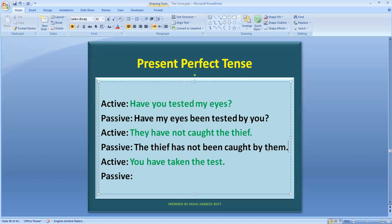Now let's look at the third sentence — a positive, affirmative sentence: 'You have taken the test.' The helping verb is 'have' and the main verb is 'taken.' This means when we convert to passive, we add 'been' to the helping verb. The object is 'the test' — again a singular noun.